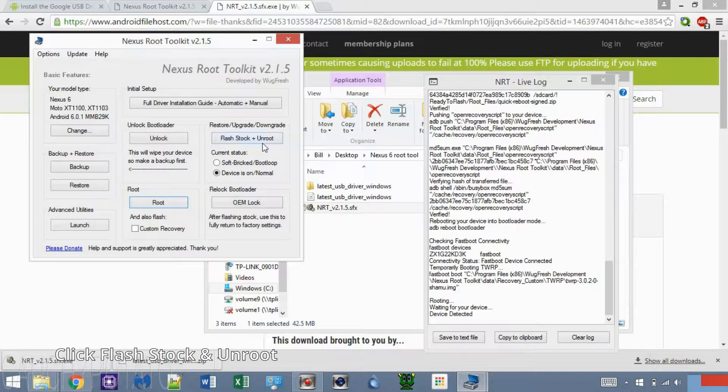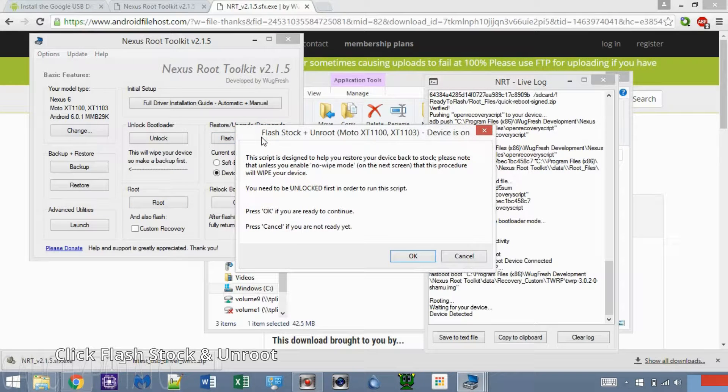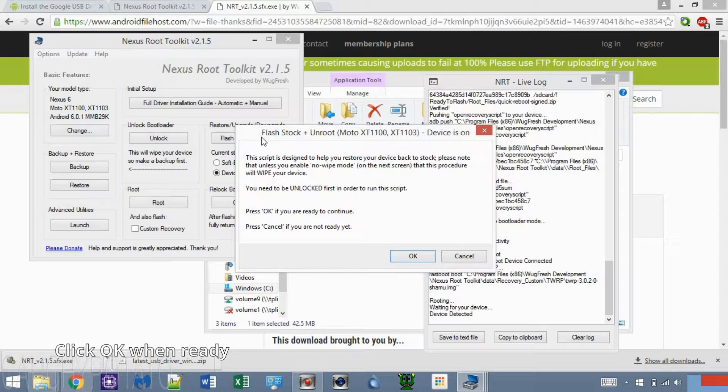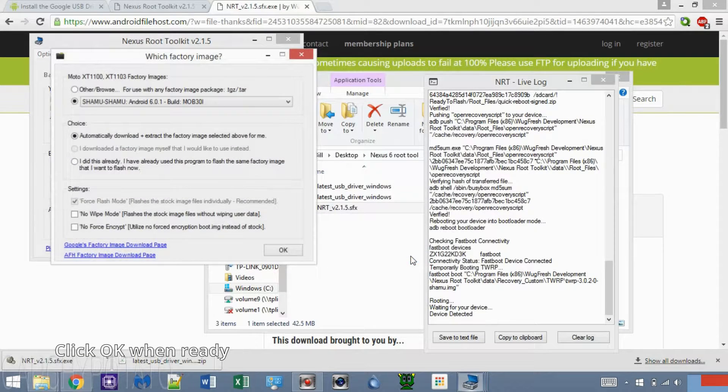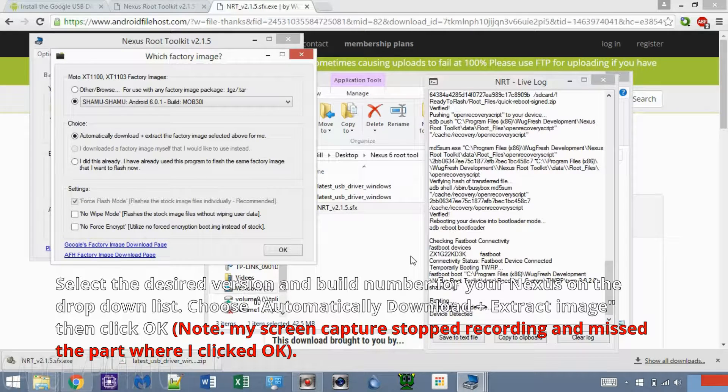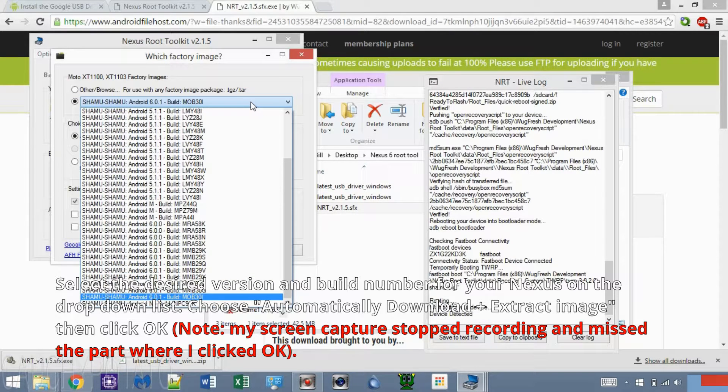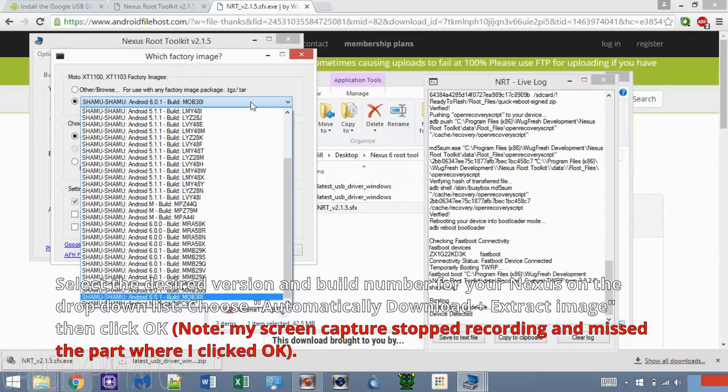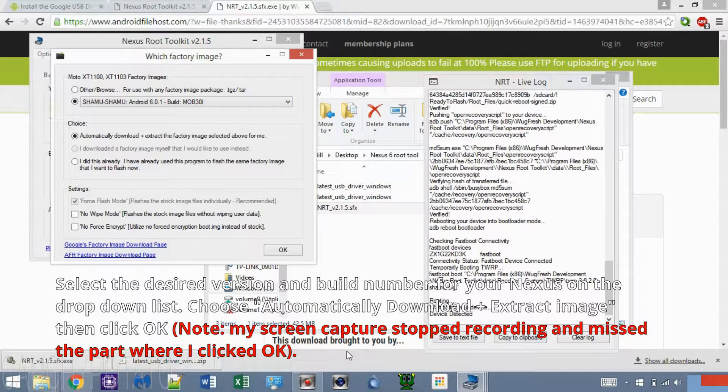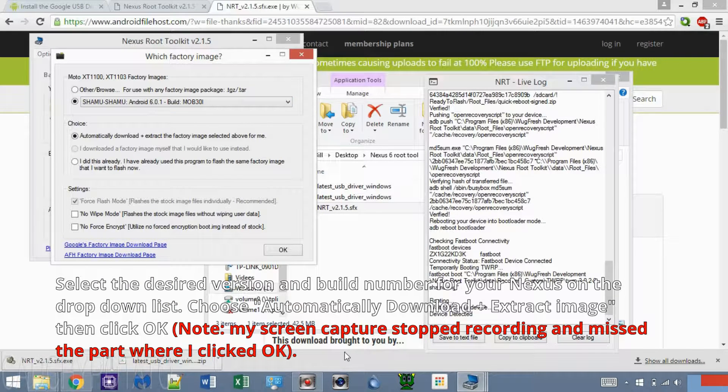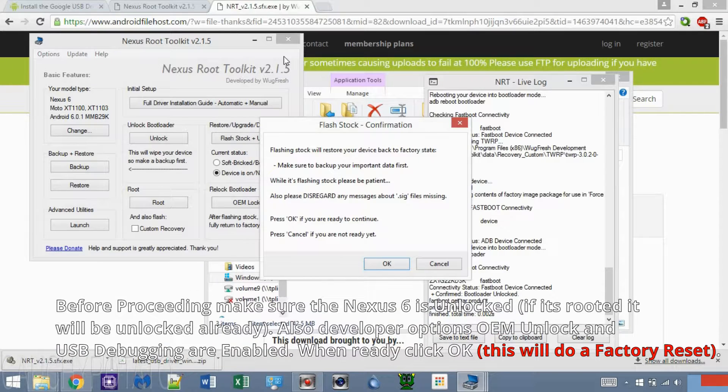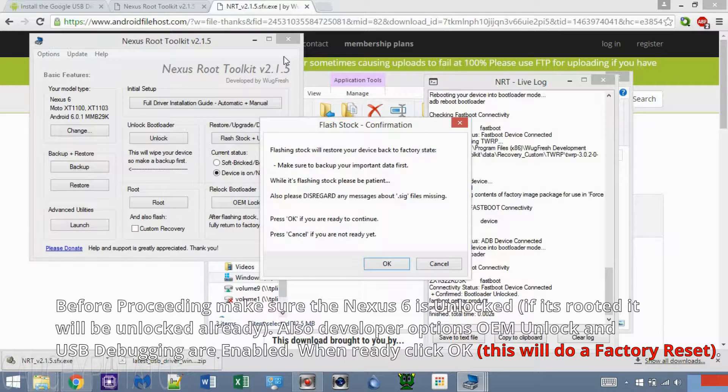Click Flash Stock and Unroot. You should get this message checking if the Android device is unlocked. Press OK. Press the second option with the dropdown for Factory Image. Depending on your Nexus device, the selections may be different. You want to select the newest version and build number. Click Automatically Download and Extract Factory Image for me. Leave Settings to Default, then press OK. This is just a warning telling you that Unrooting will do a factory reset on your device. Once you're ready to proceed, press OK.